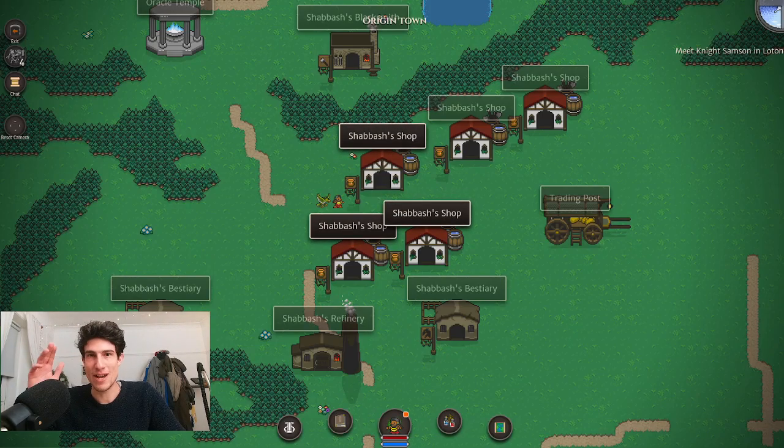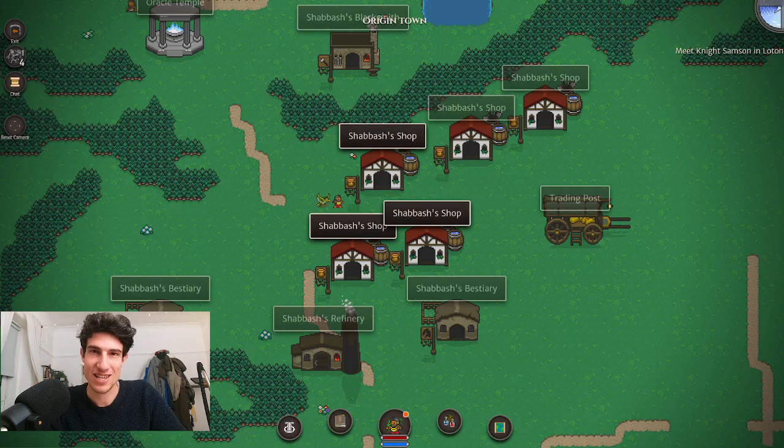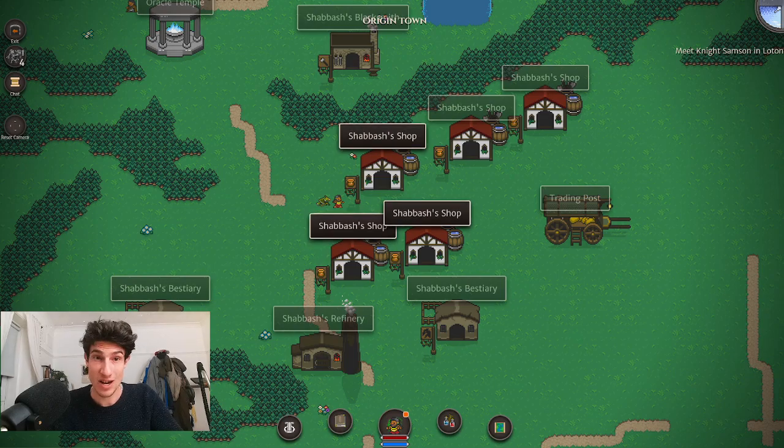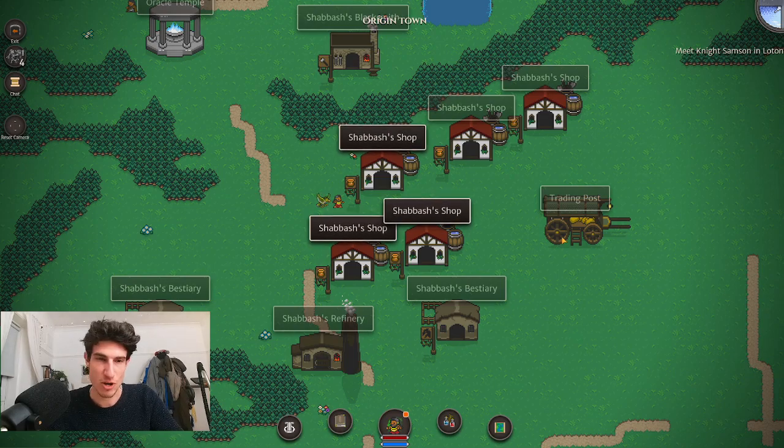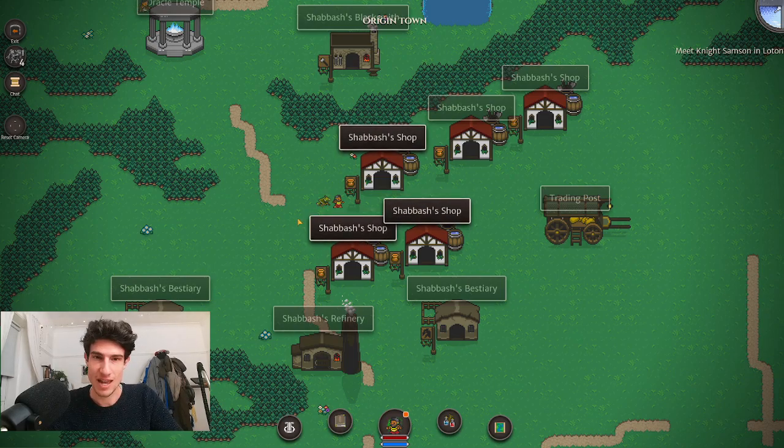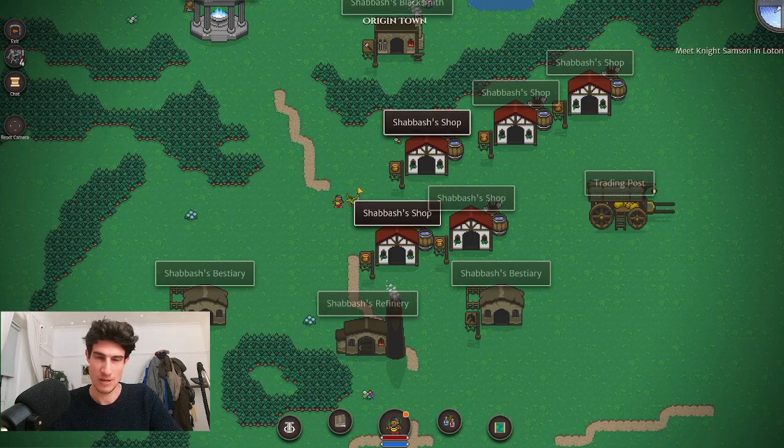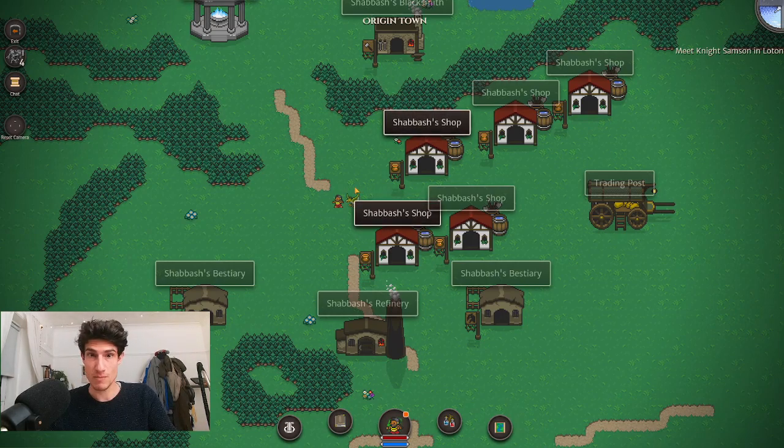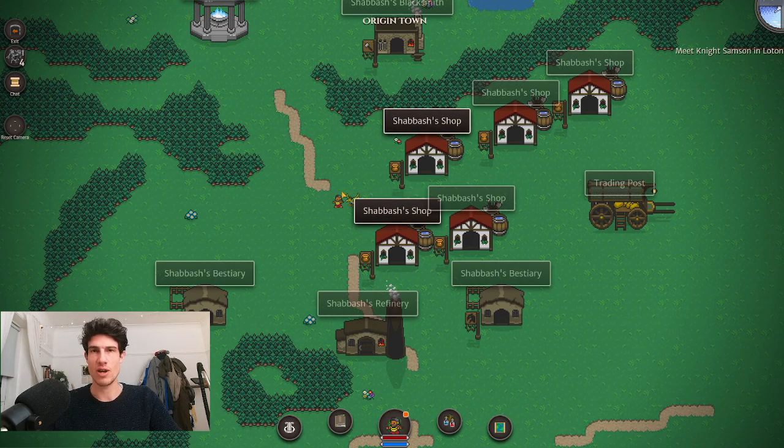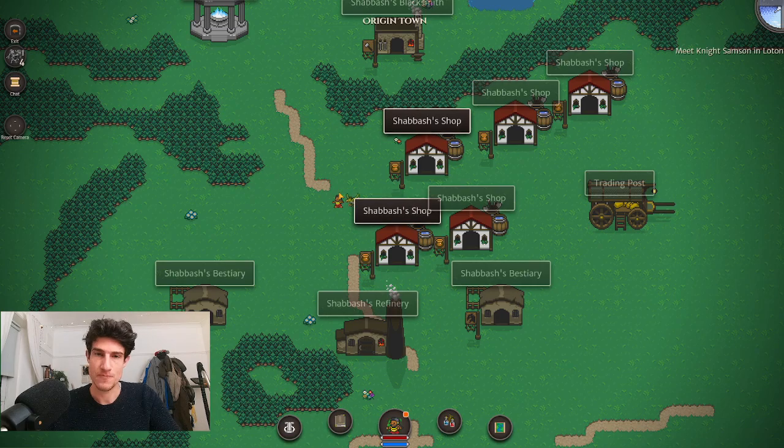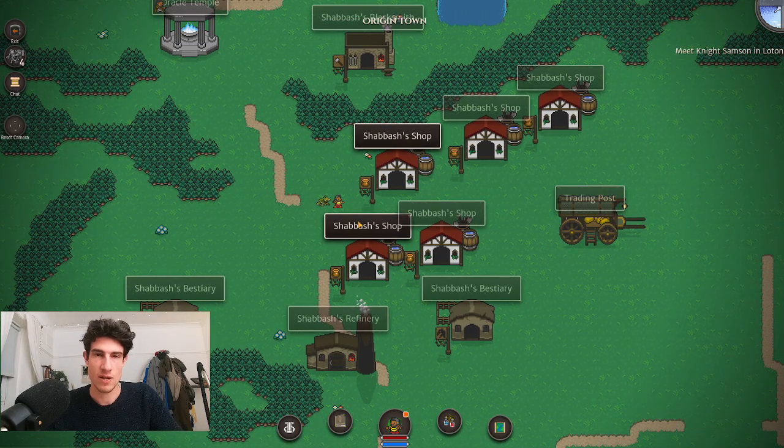All right folks, how we doing? It's Shabash, Hero of Aetheric, and this is one video for all you architects out there. We're going to be covering buildings in the game, why you would want to go in buildings, why you want to build buildings, where to find certain buildings out in the world.